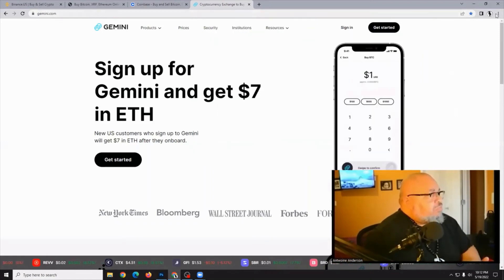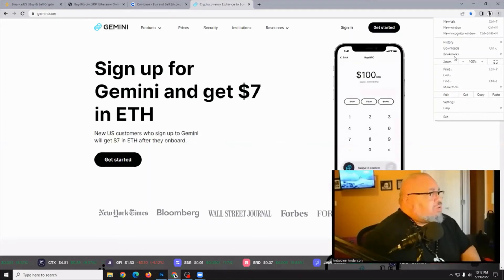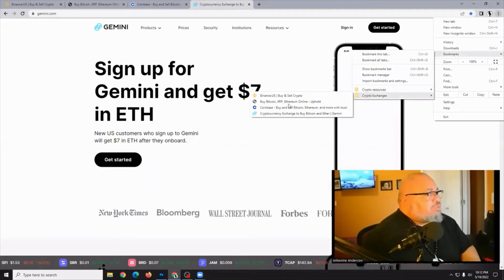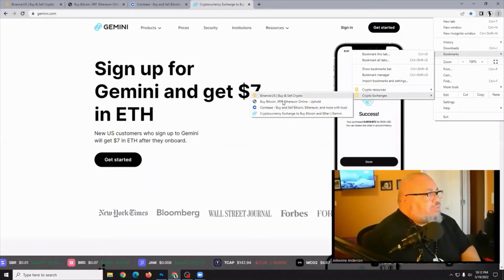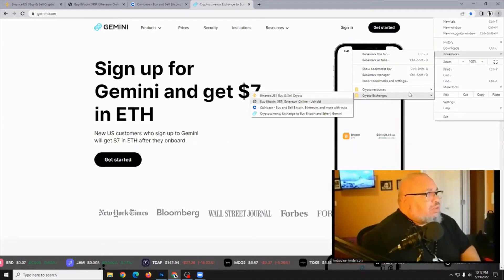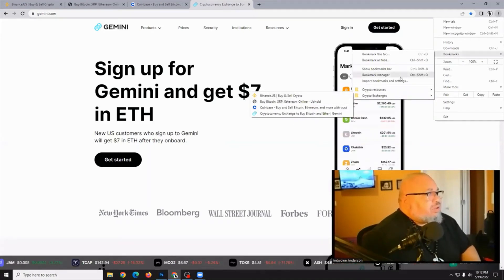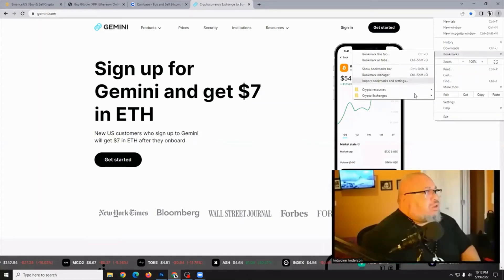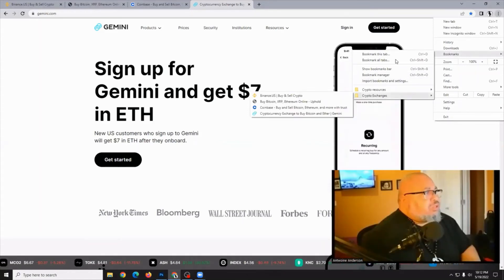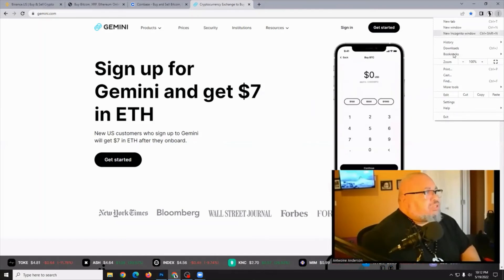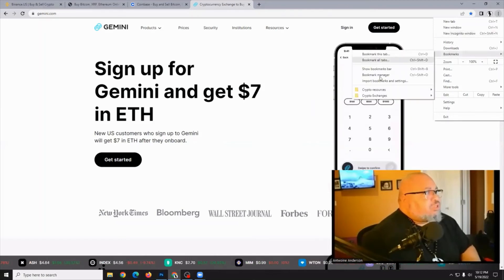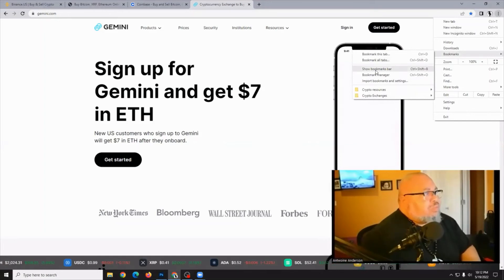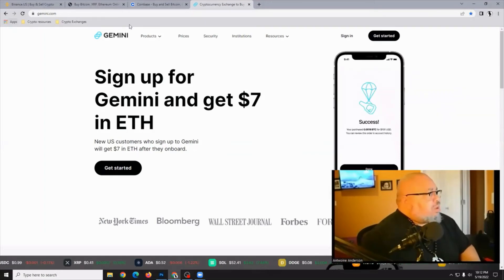Now, whenever I go to bookmarks, I have my Crypto Exchanges bookmarks right there, and every one of them will just be a click away. Once you've done that, you can select on your bookmarks tab to show the bookmarks bar, and that'll put them up at the top of the web page.